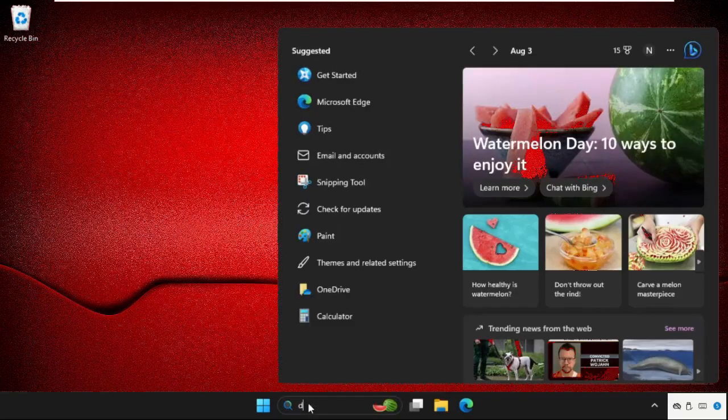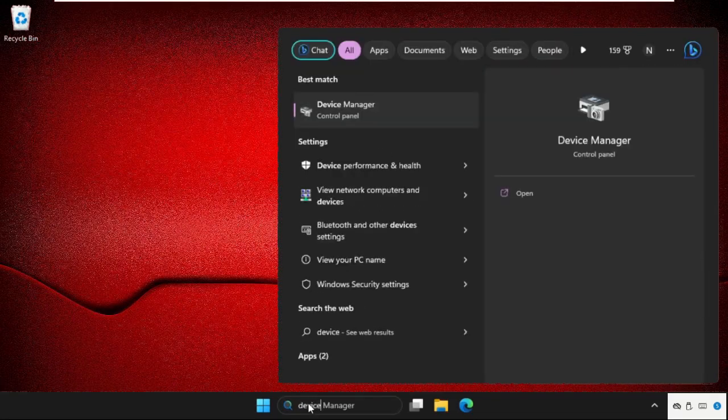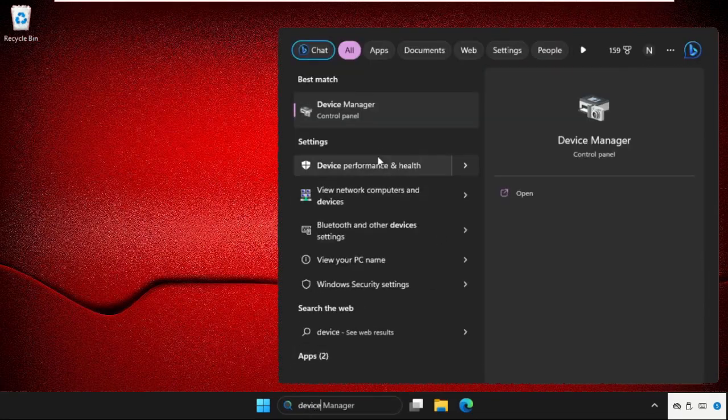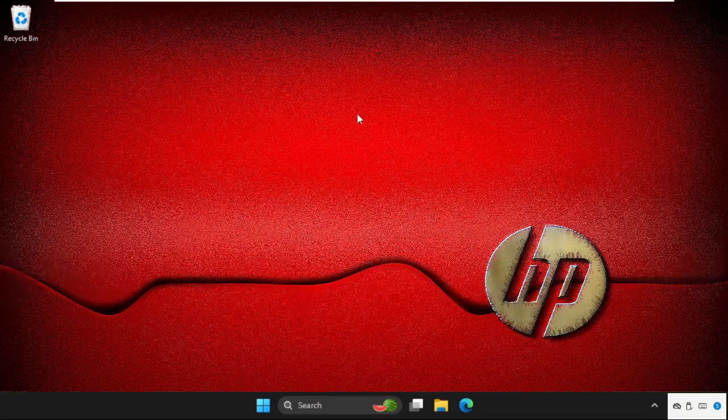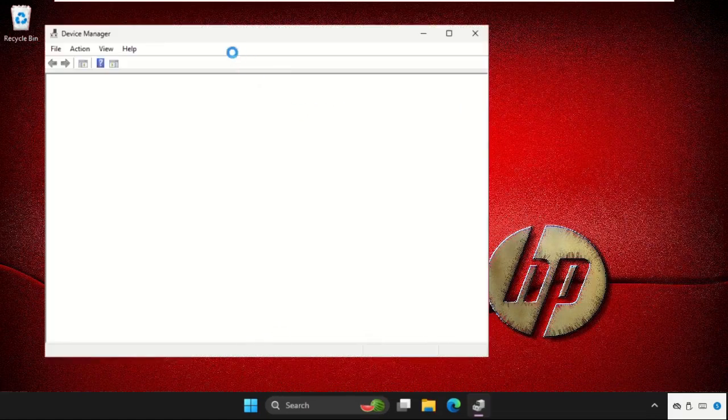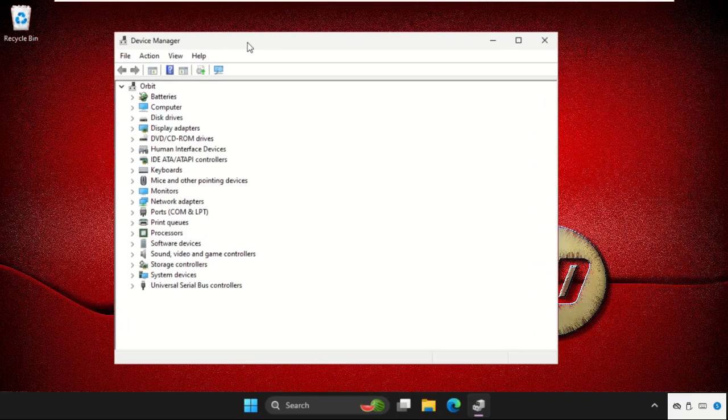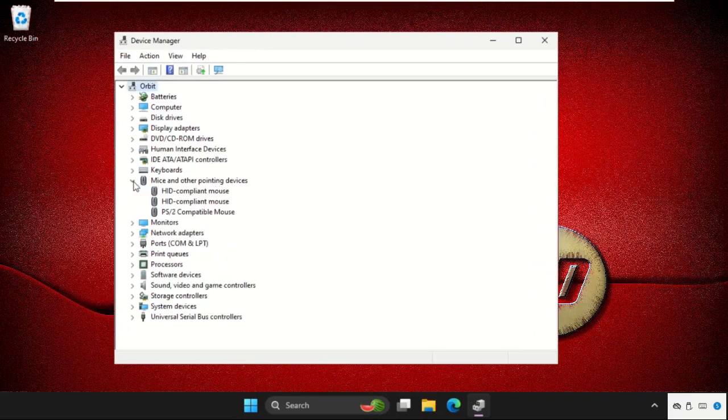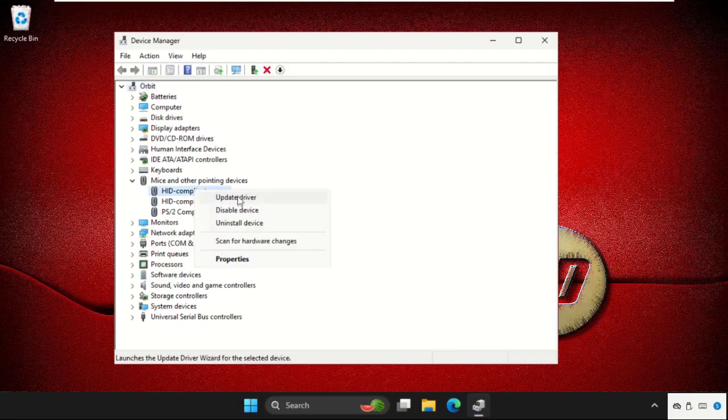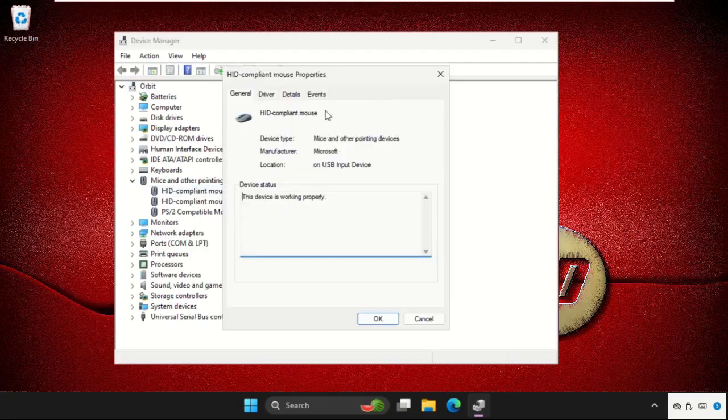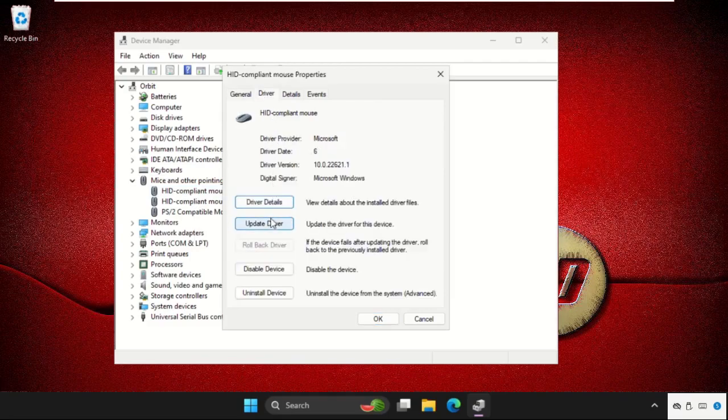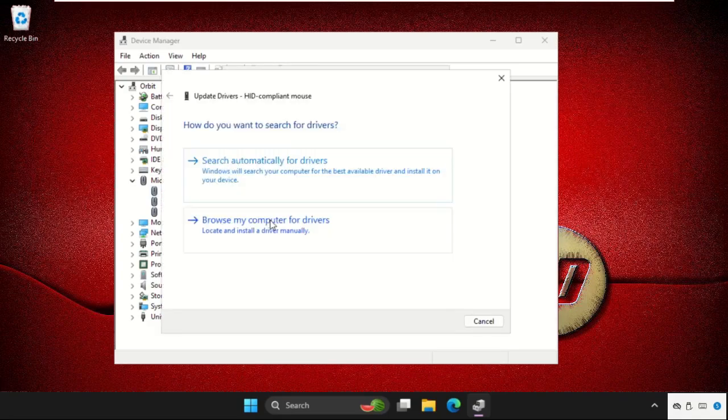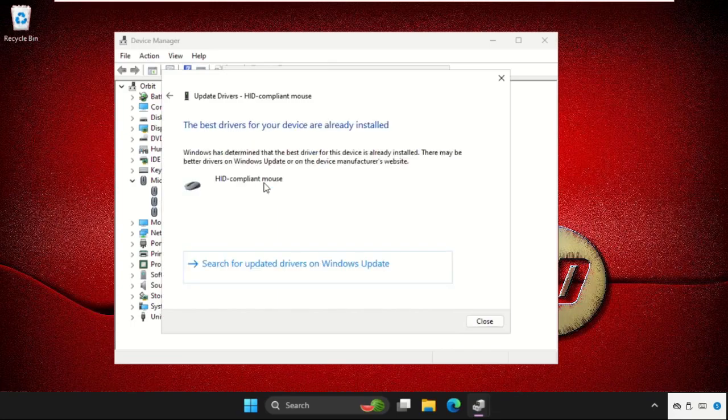Go to the search bar and type Device Manager. Click here to open it. Once we are here, we need to expand Mice and other pointing devices. For the particular device, right-click on it, select Properties, go to the Drivers tab, and select Update driver. We need to select the first option, then the best drivers will be installed automatically.